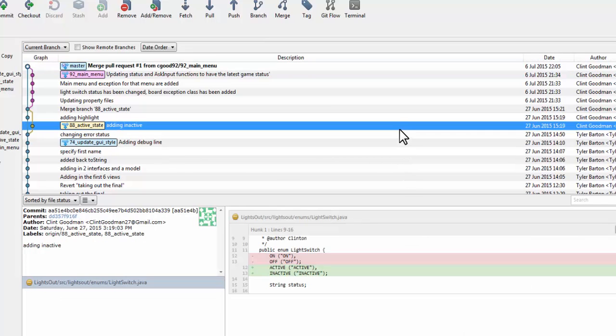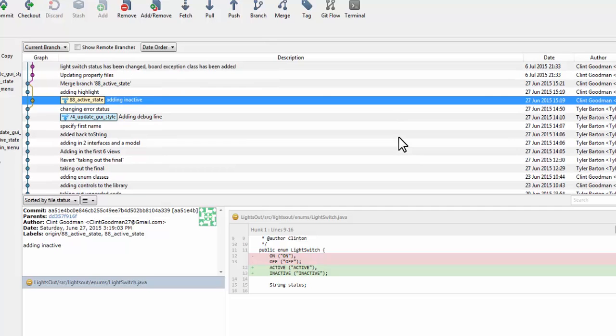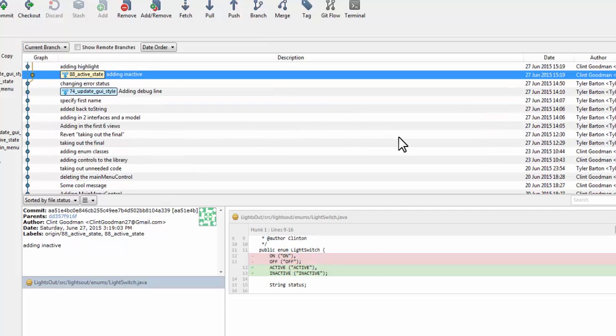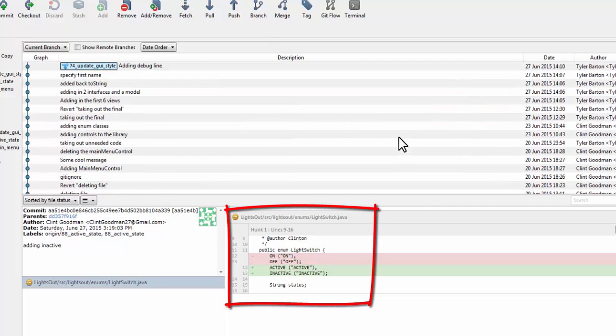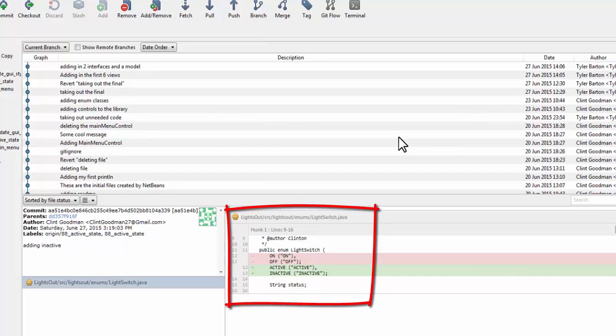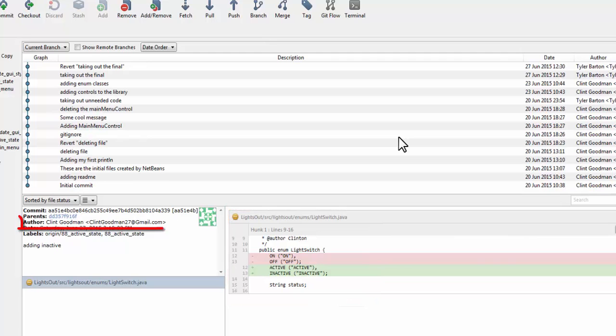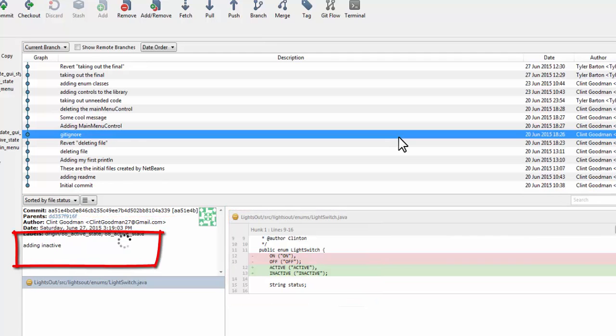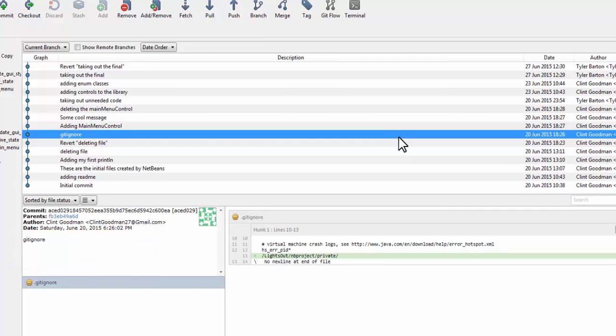You can scroll through the tree visualization and see the different commits that have taken place in that branch. You can see the changes to the files of each commit, the author of the change, and the comments that are provided in their commit message.